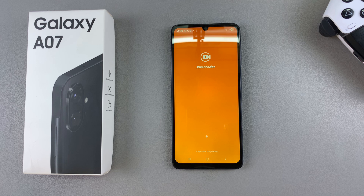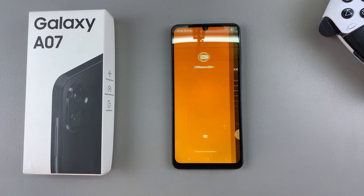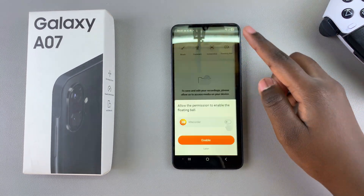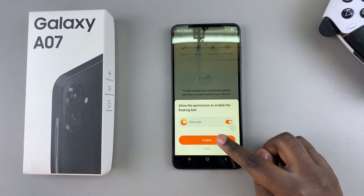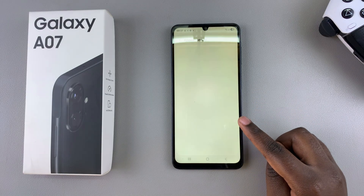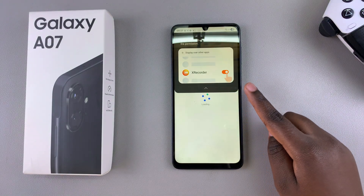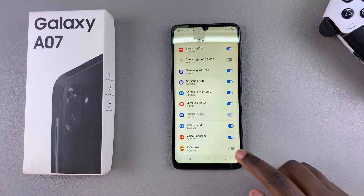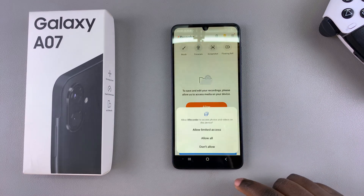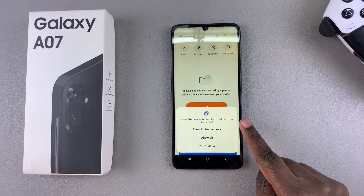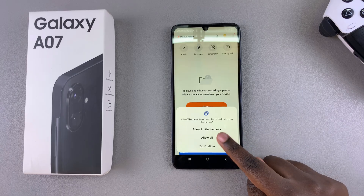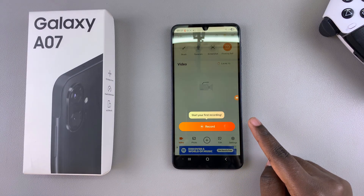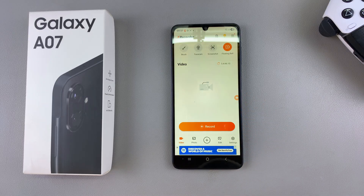Once you've launched it, you will need to go through the process of setting up the screen recorder. Go ahead and give it the necessary permissions so that you can screen record your A07 — allow access to your photos and videos, allow access to your notifications — and now you are ready to start recording.